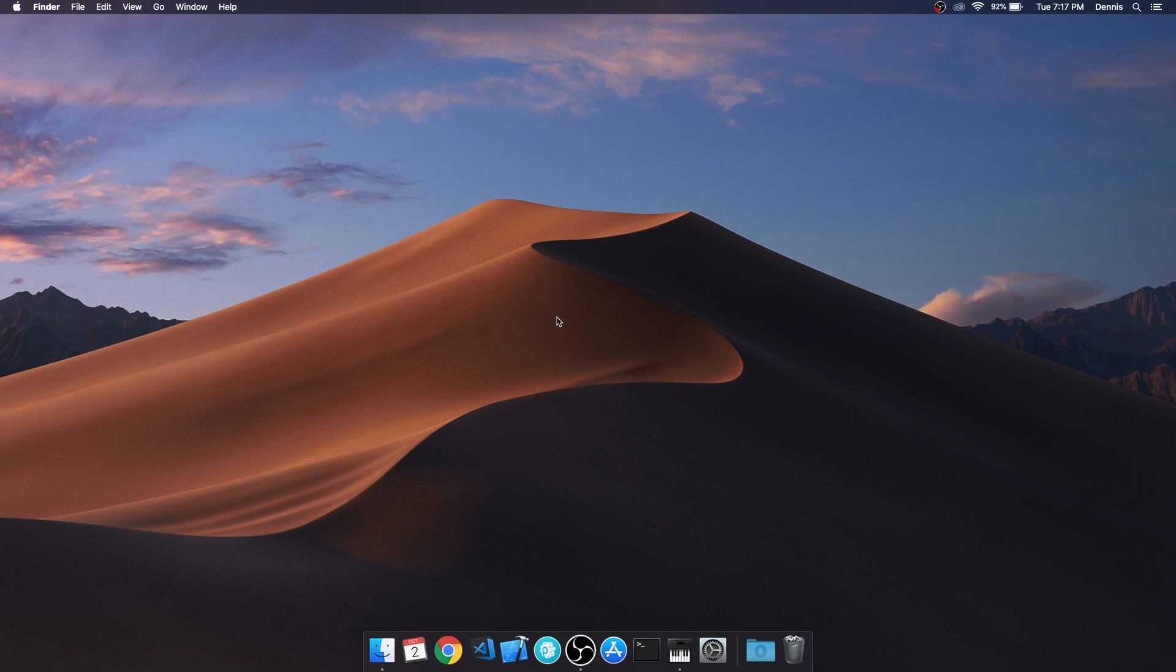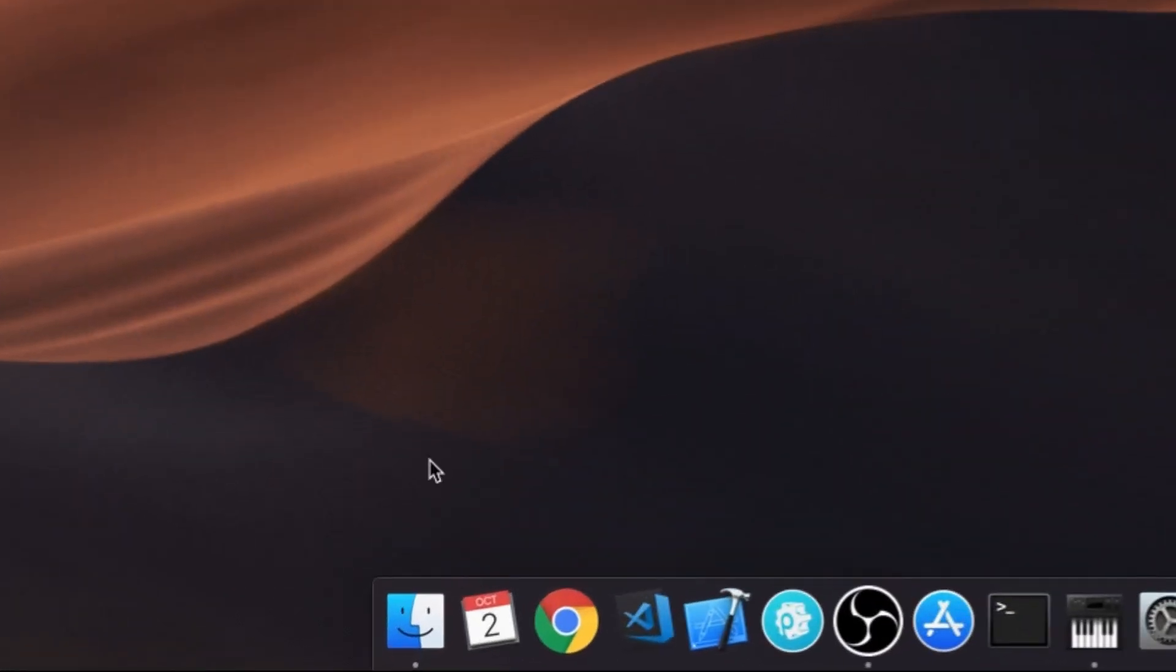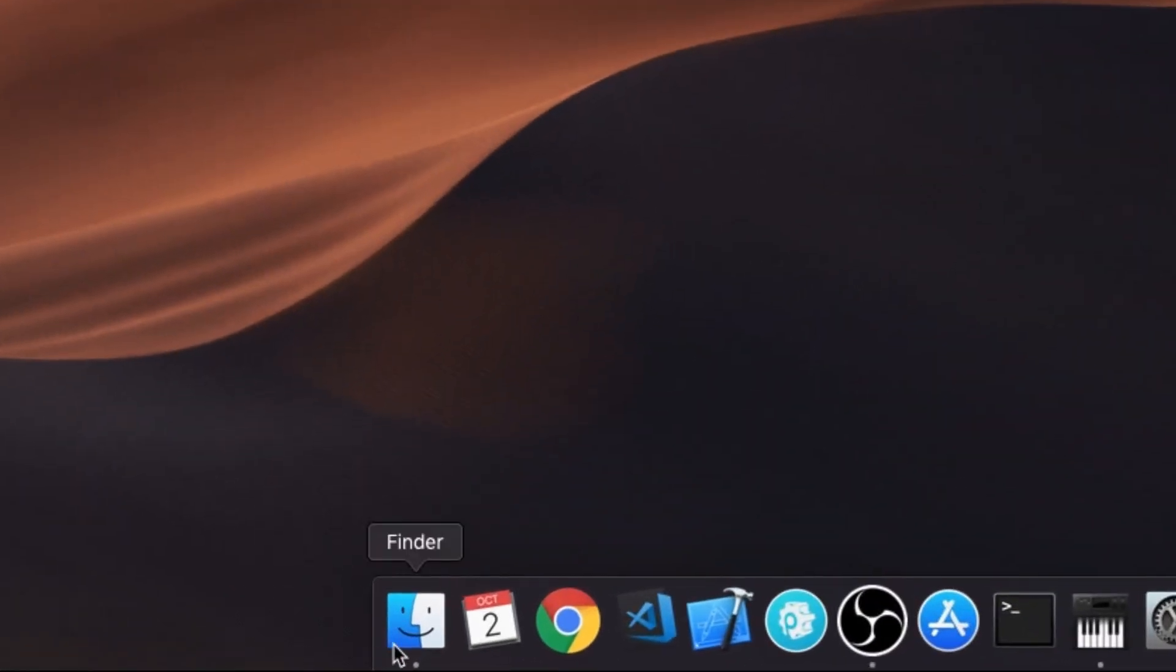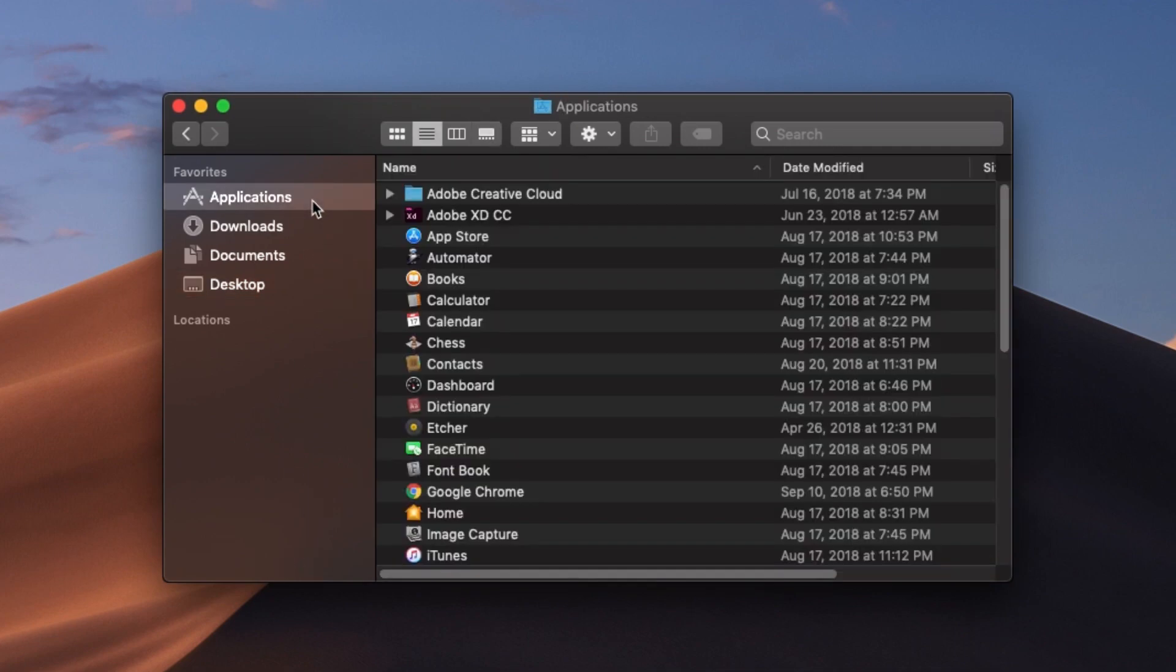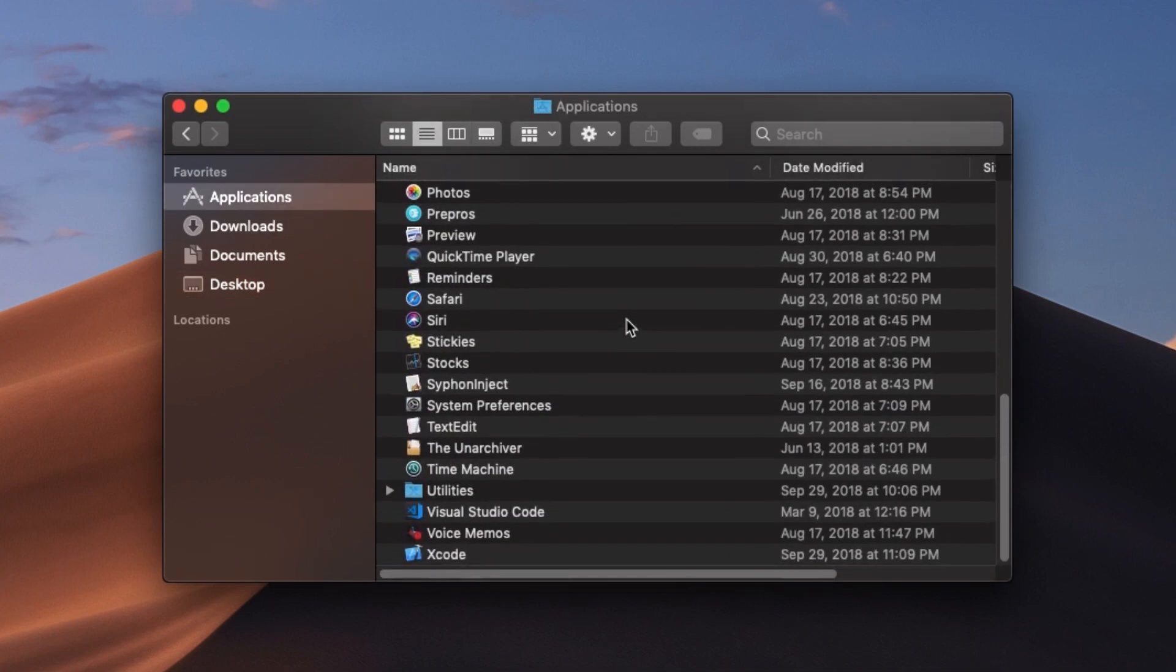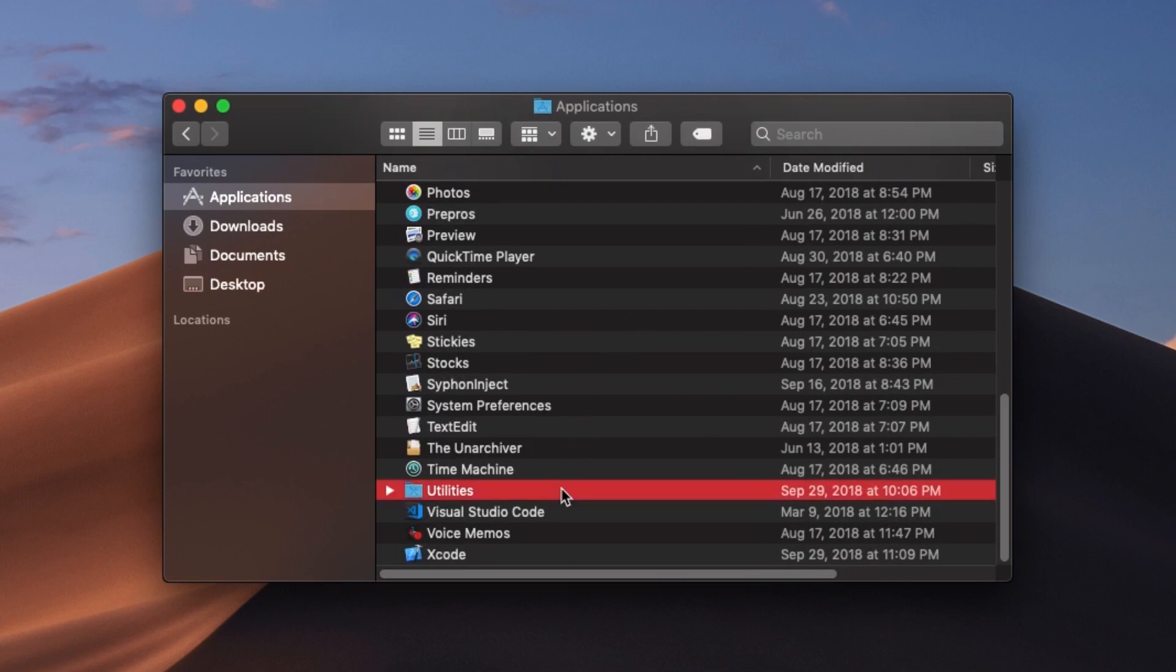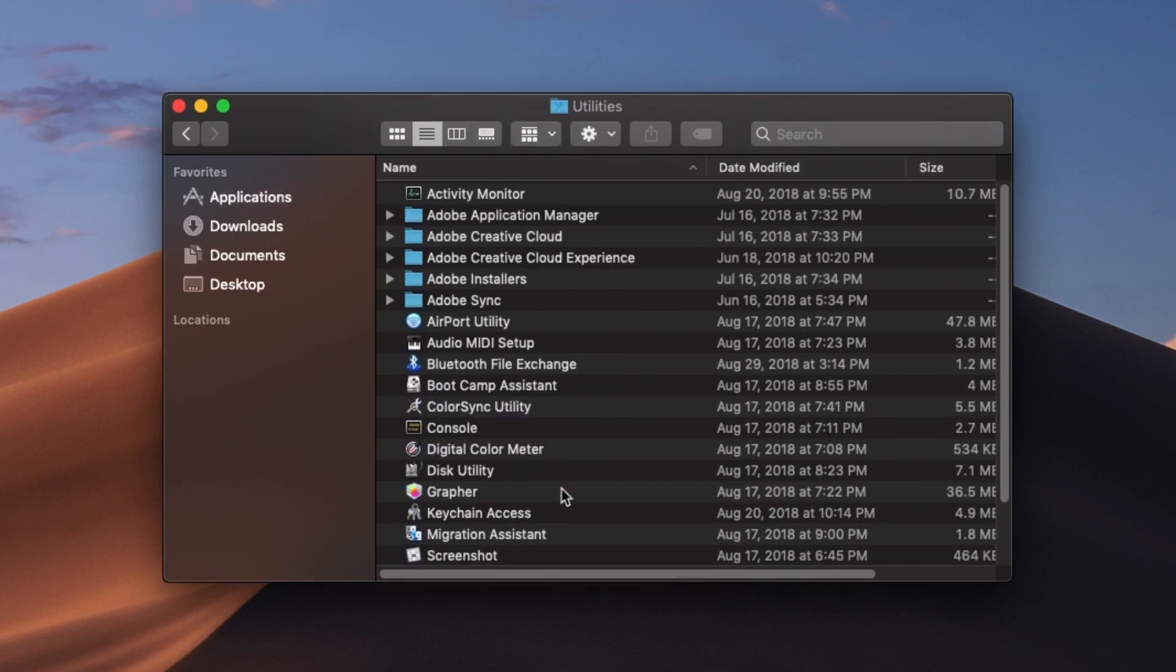Let's traverse through the dock and enter into our finder. After the finder has opened, navigate to your applications and locate a folder known as Utilities and enter that folder. Within that folder, find the application known as Audio MIDI Setup.